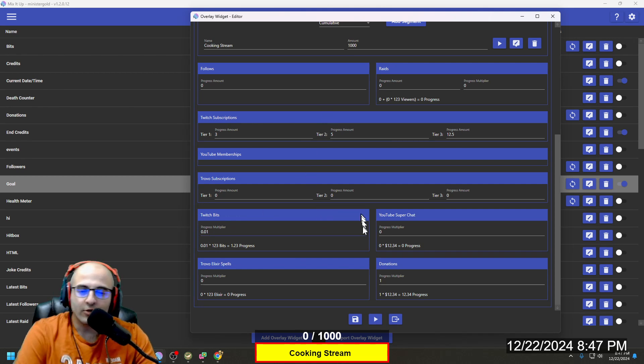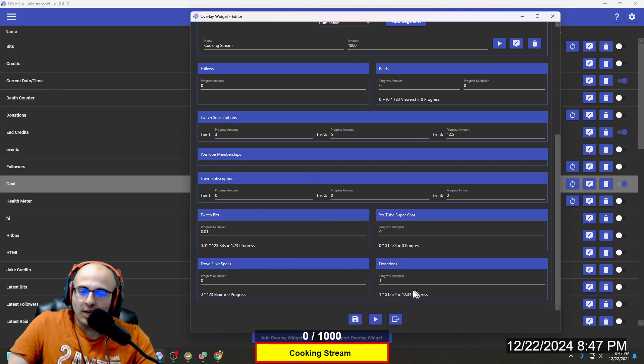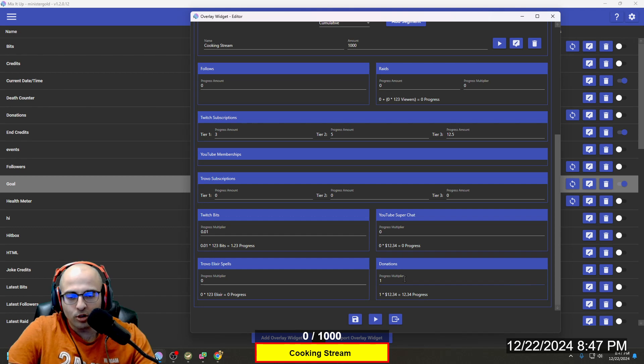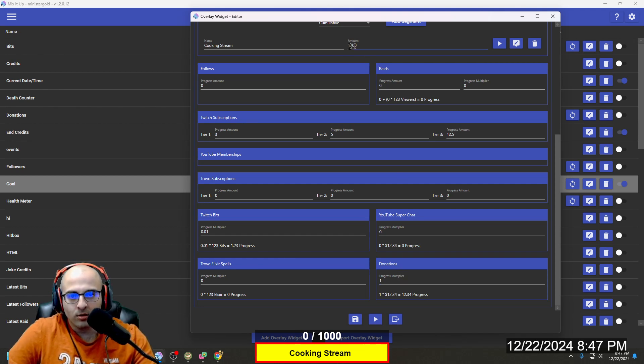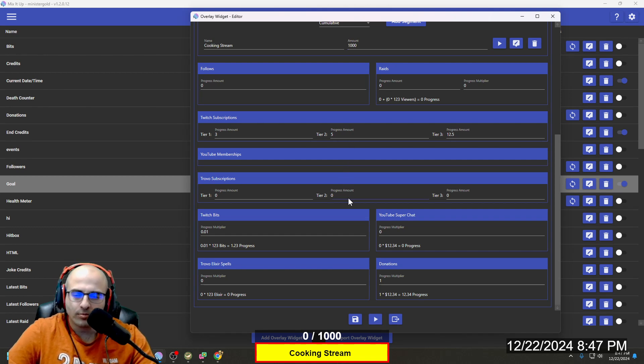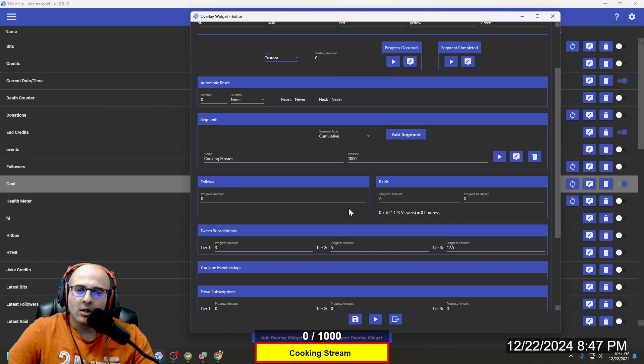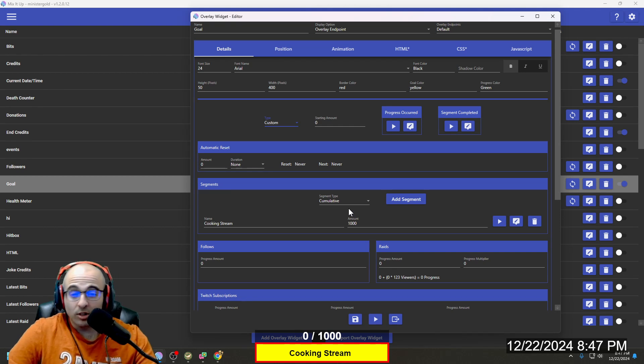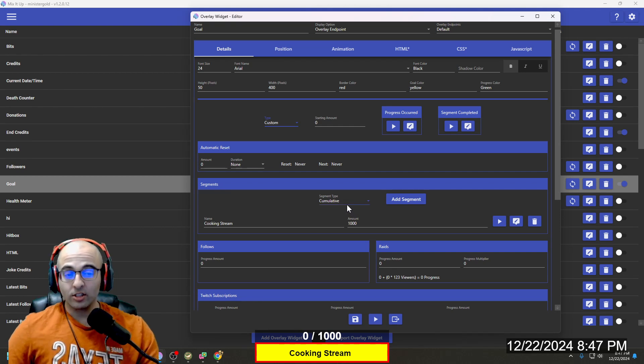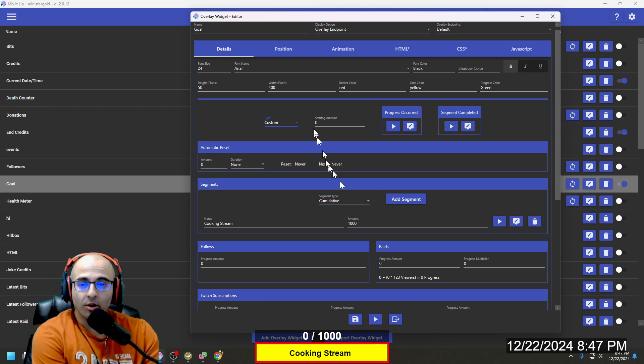And as far as donations, that'll be just a one to one. So $1 will equal one out of a thousand in this case. That's pretty much it. That's how you have to set up the goal bar.